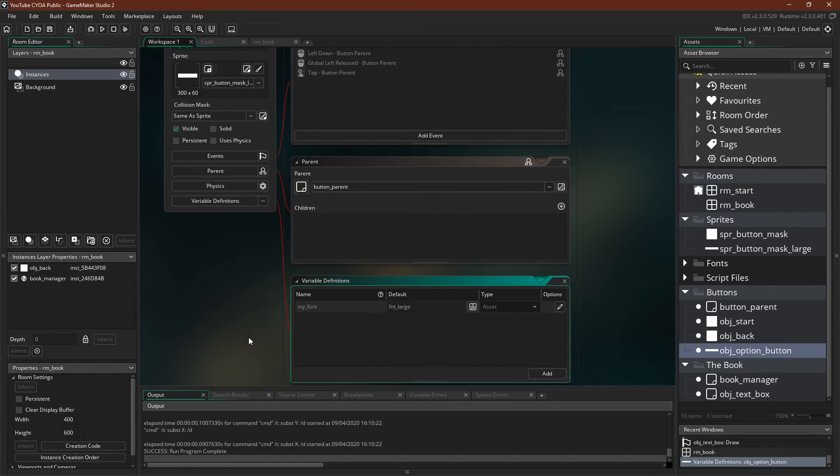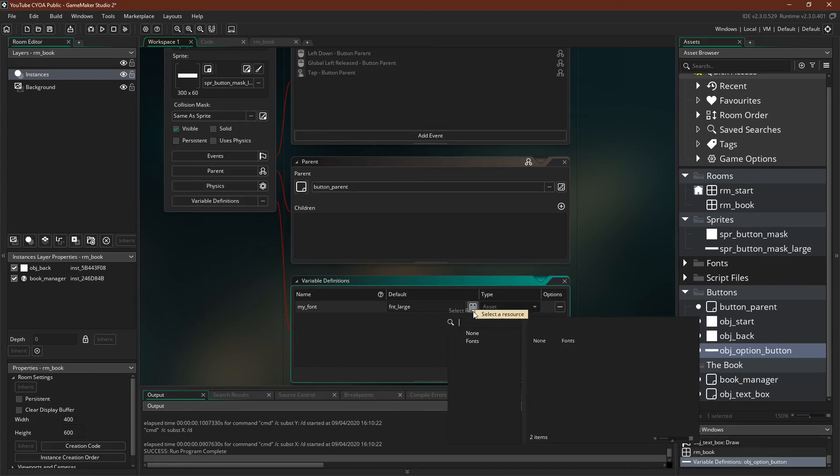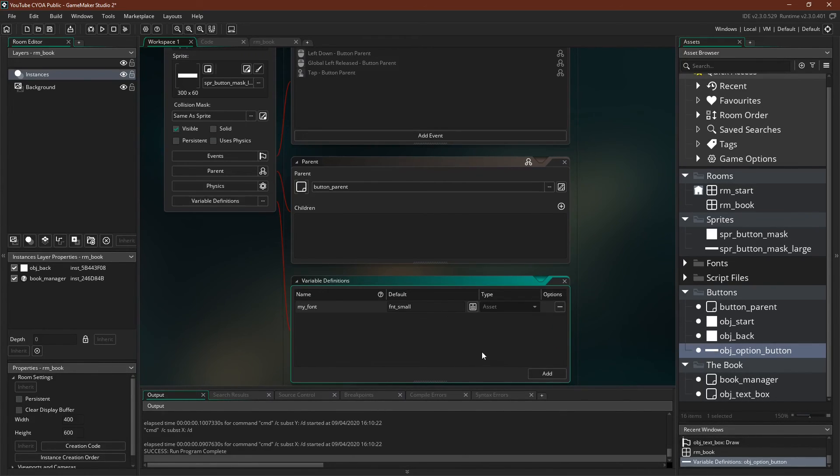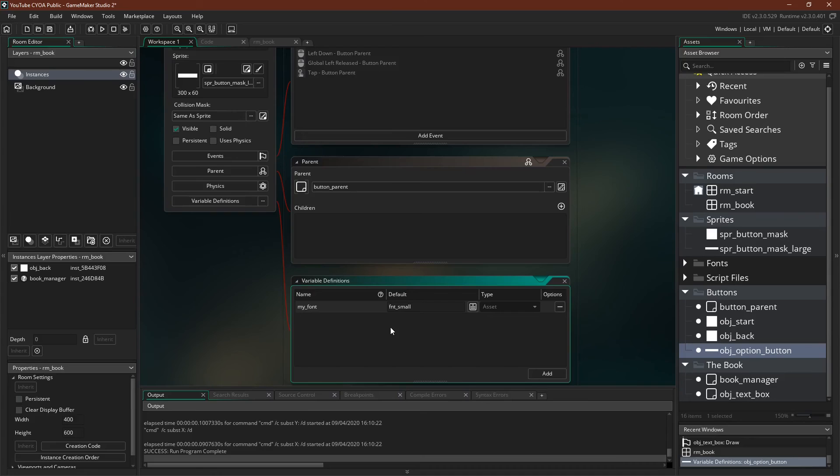All right, I'll try it again. I caught one more error. I forgot that we need to change our default font on the buttons to be small. Since it's inheriting from button parent and the default font is font large, that would not look so good. We need to set it to be small.